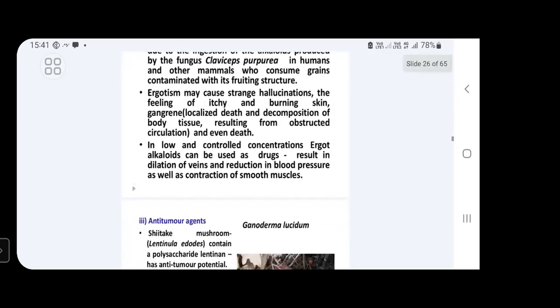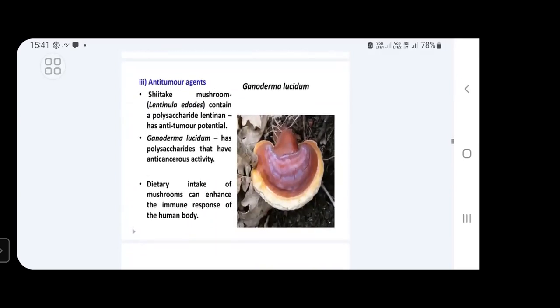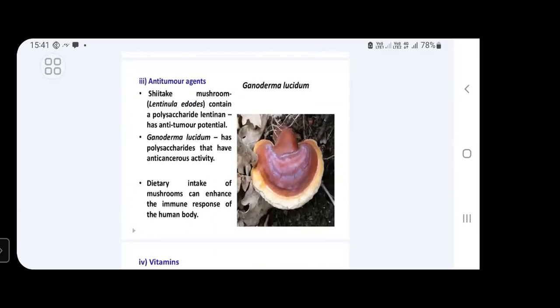This concludes the session on ergot alkaloids and the economic importance of fungi. Thank you very much.